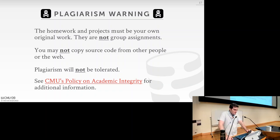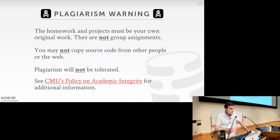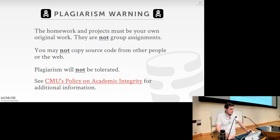I want to reiterate the plagiarism warning. The homework and projects must be your own original work — they're not group assignments. You cannot copy source code from other people, your peers, or the web. Since this is an academic system and we change projects each semester, there shouldn't be one-for-one solutions online. But still, if there's any source code out there, please don't copy it. We're not going to tolerate plagiarism and it's going to be a big problem.